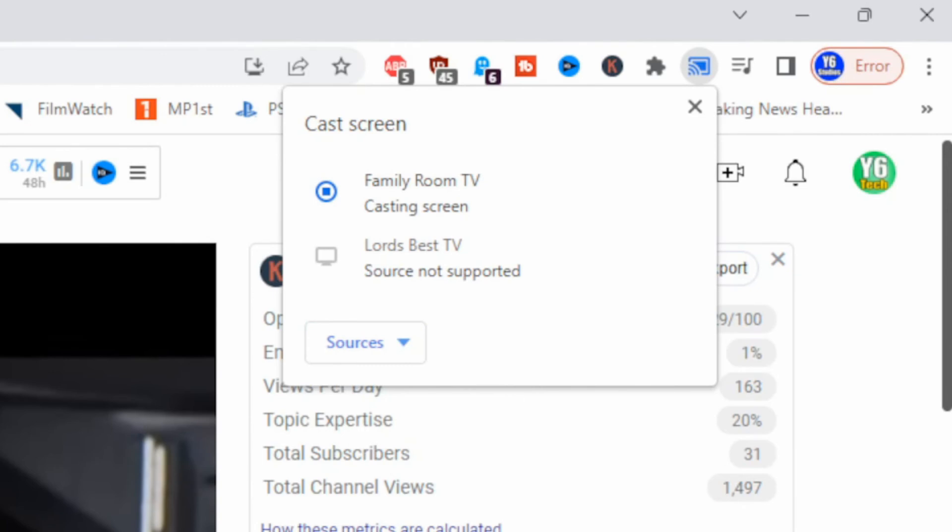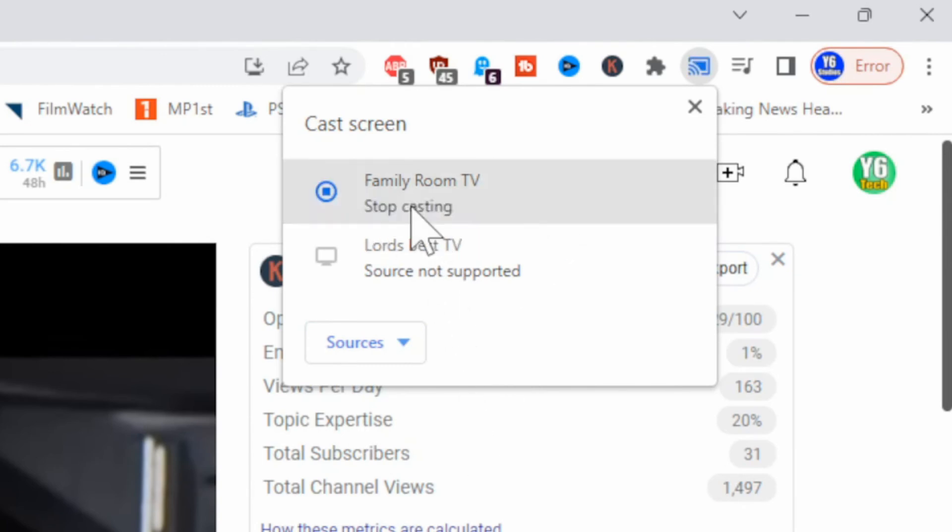Now to stop casting at any point in time, just simply select stop casting. But let's go on over to my TV. I'll show you how this looks.